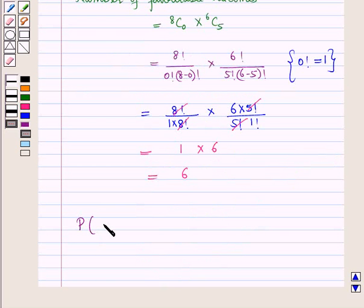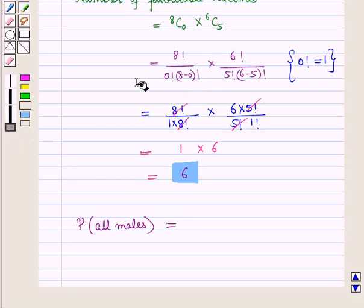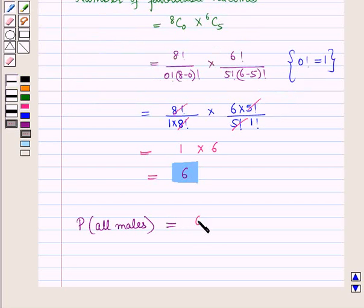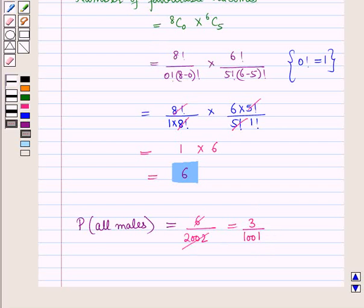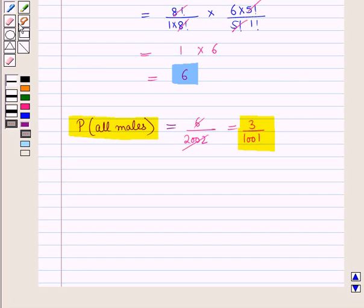So the probability P of selecting all males is equal to 6 upon 2002, which simplifies to 3 upon 1001. In this session we have discussed the use of permutations and combinations to find probabilities of compound events. And this completes our session. Hope you all have enjoyed the session.